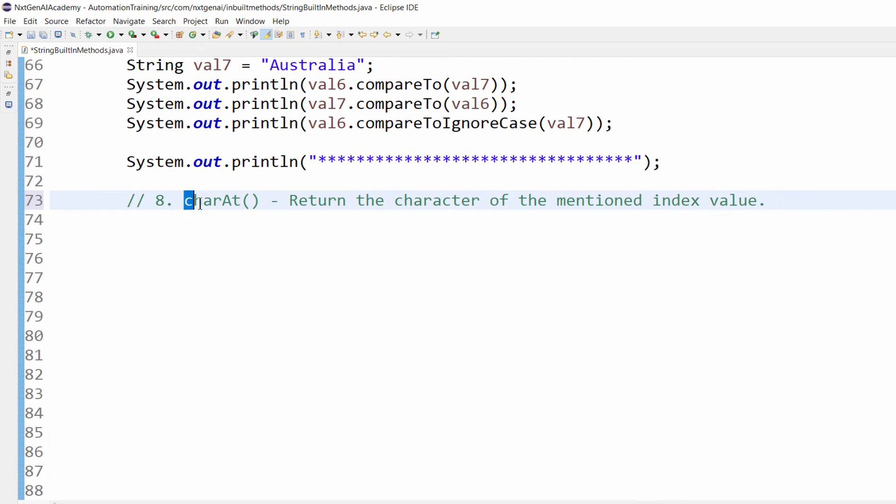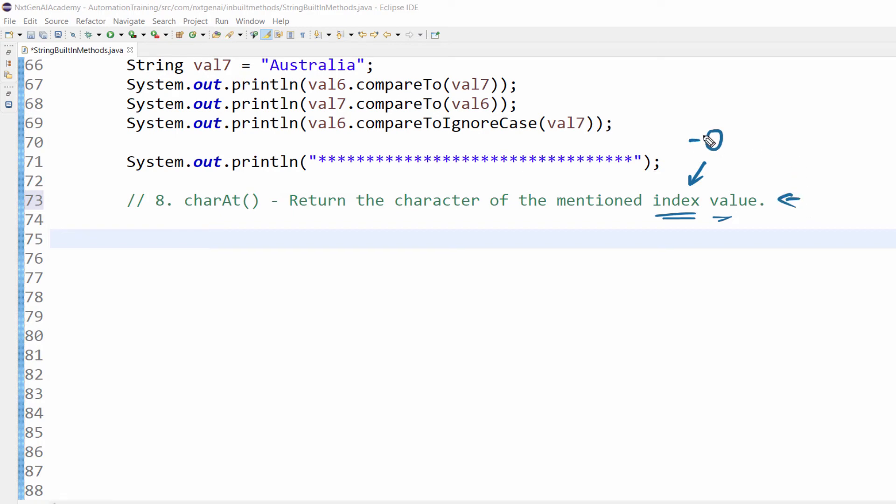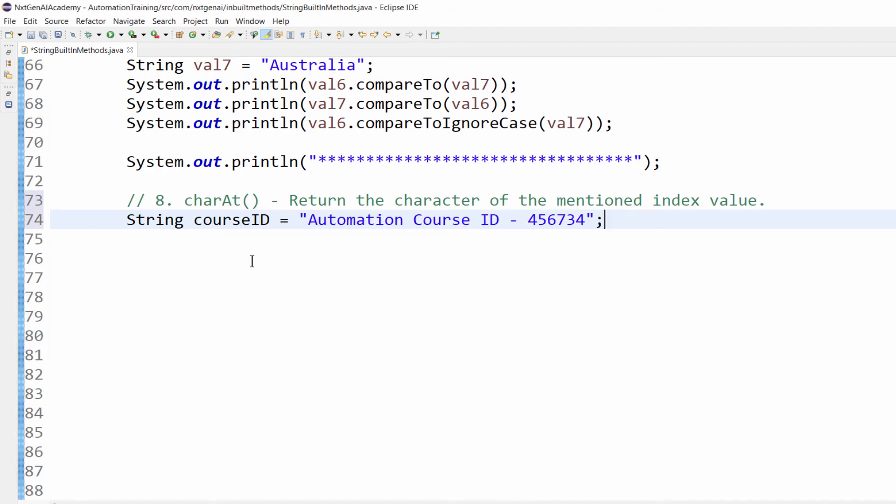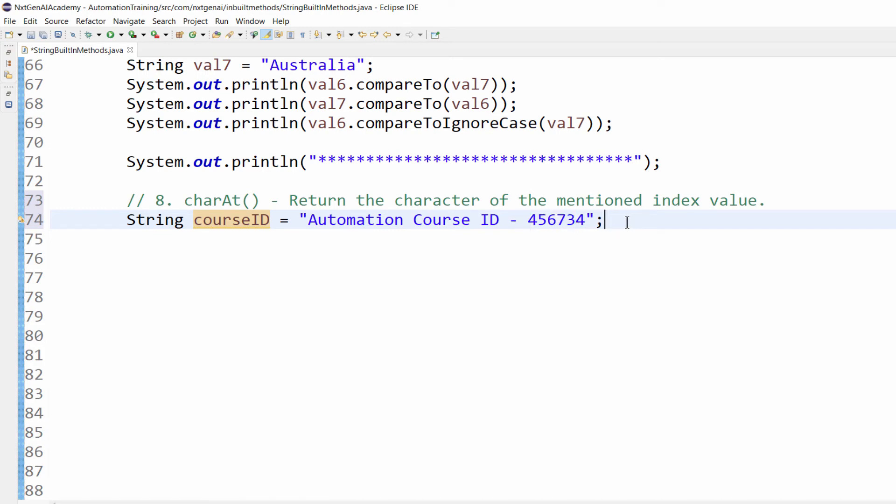The next string method is charAt. From now, whatever methods we are learning, everything works based on index numbers. In any programming language, if we deal with index values, remember it starts with zero. Any programming language - if it is an index, the search or count starts from zero. When we implement this method, it returns the character of the mentioned index value. Let's learn with an example. We have a string called courseID and this is the string "Automation Course ID - 456734".